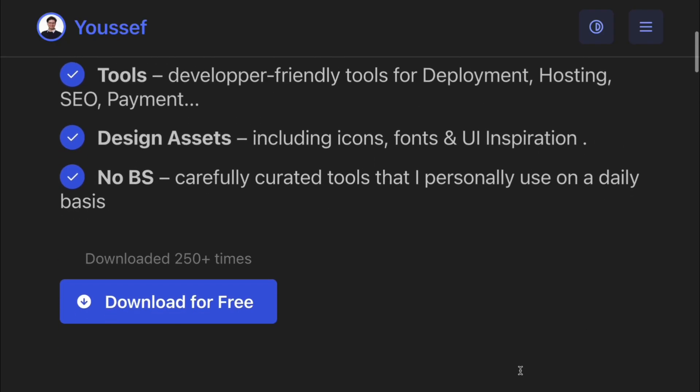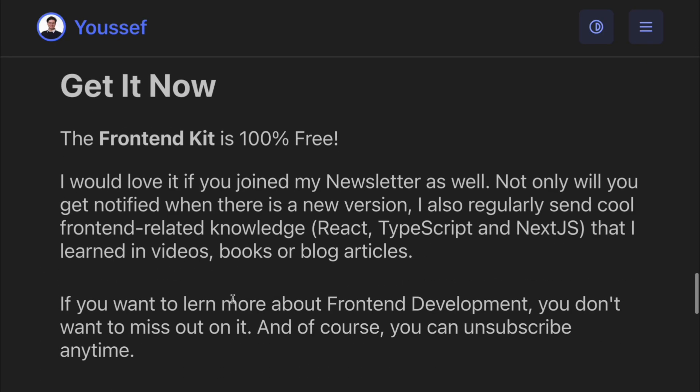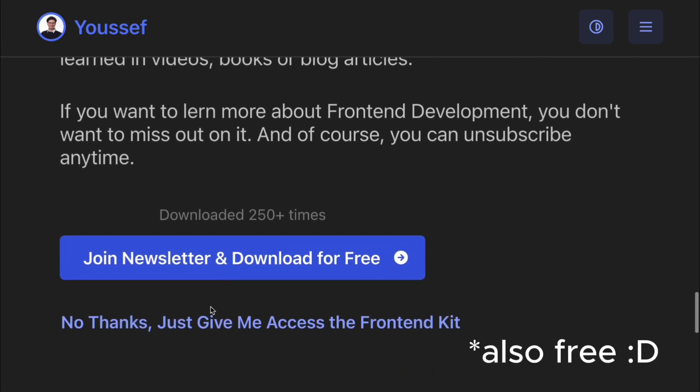You have the choice of either grabbing it for free, or you can also subscribe to my newsletter if that's interesting to you. And then I'll also notify you every time that there is a new update or other awesome tools. Now back to the video.